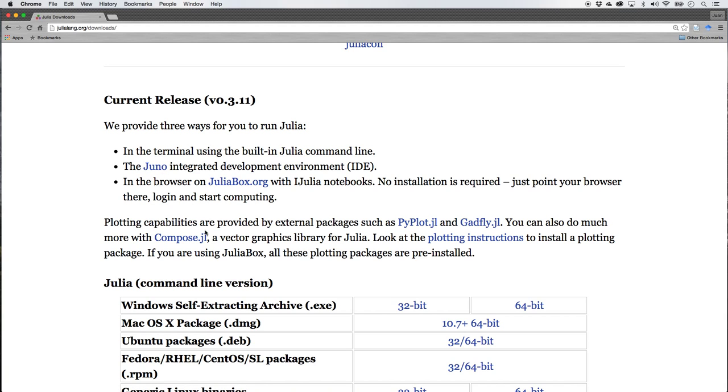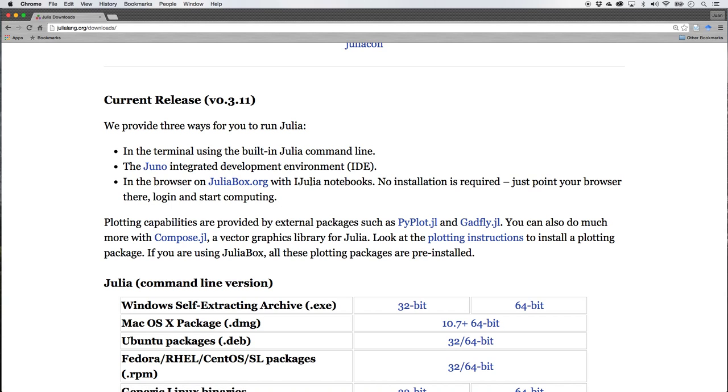For right now though, I want to show you something called JuliaBox.org. It is a website that has Julia built in so you don't have to download and install anything. It is fantastic.